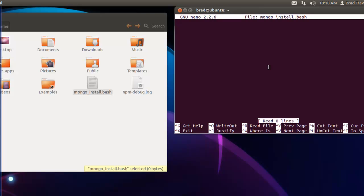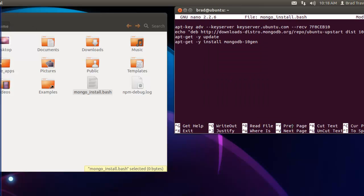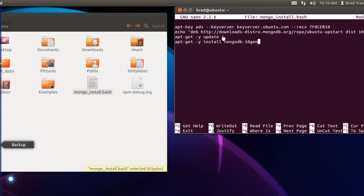We need to add some stuff here and I'm actually going to paste it in just to save time. Basically, this first line, the apt-key, registers the public key of the custom MongoDB aptitude repository from 10gen, which is the company that created MongoDB. A custom 10gen repository list file is created containing the location of the binaries.